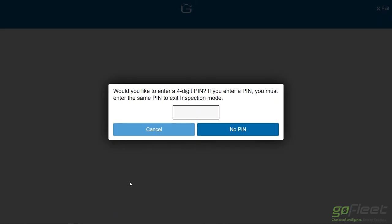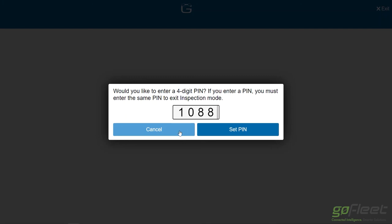You can go ahead and hand the tablet, phone, whatever you're using this on, over to the officer. If you want, you can enter a PIN so that the PIN has to be re-entered in order to exit inspection mode. I'll go ahead and